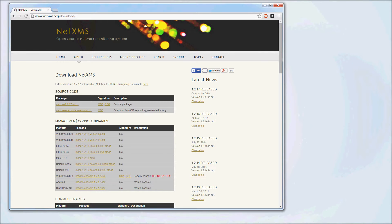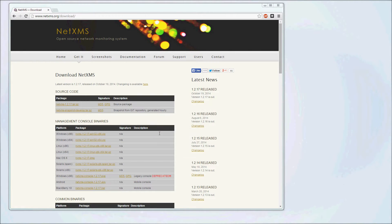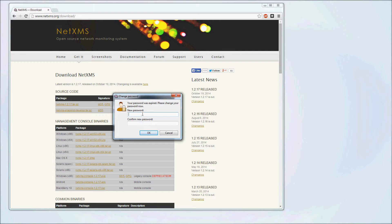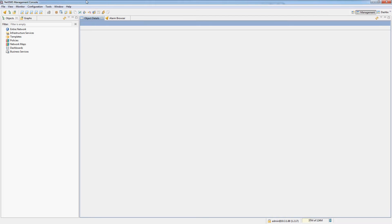You can get the management client from the NetXMS website. You can see the management console binary, so just download the right one for your distribution. The default credentials are admin and NetXMS for the password. During the first login it will ask you to change your password, for security reasons of course.